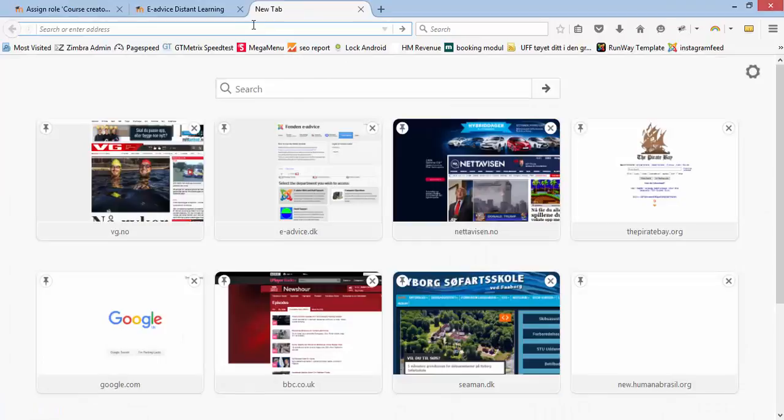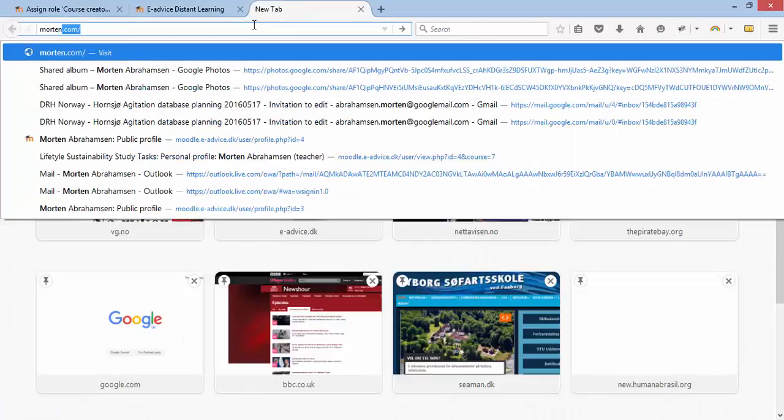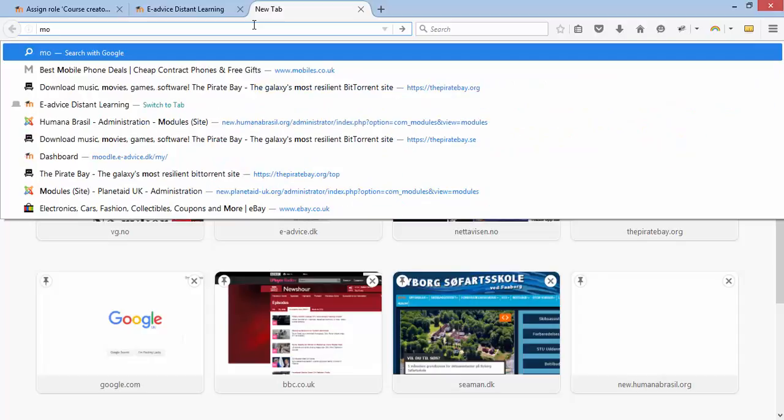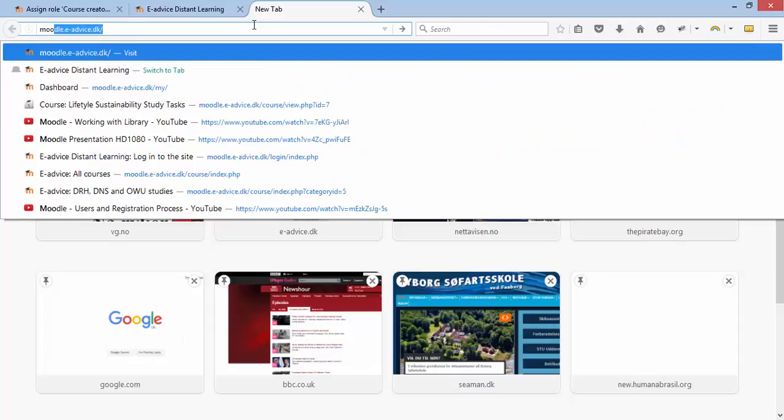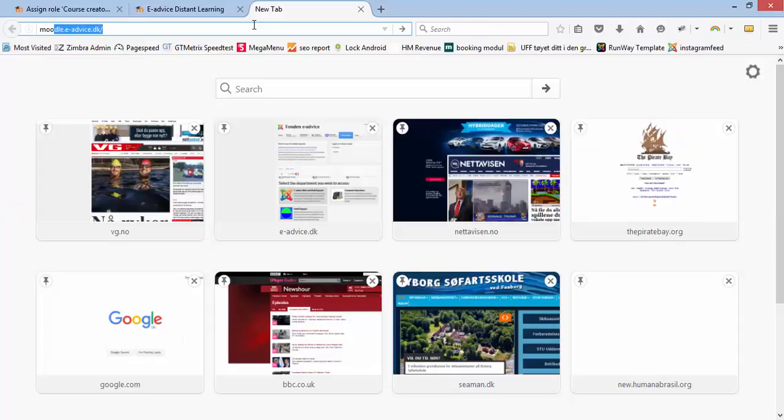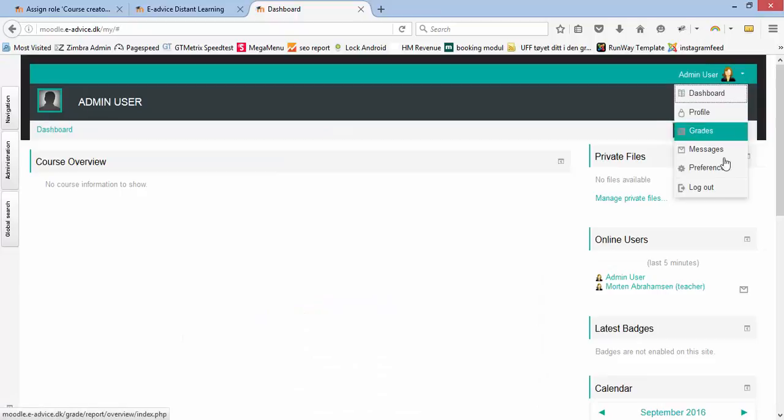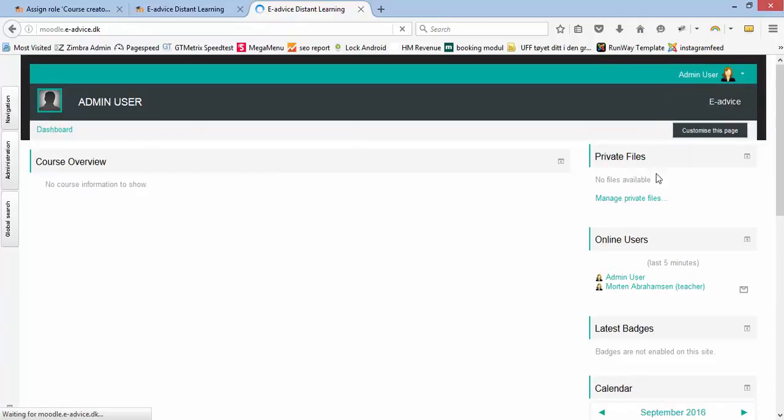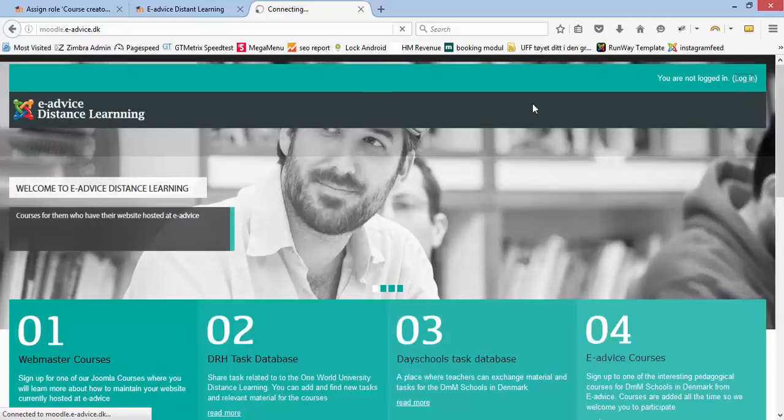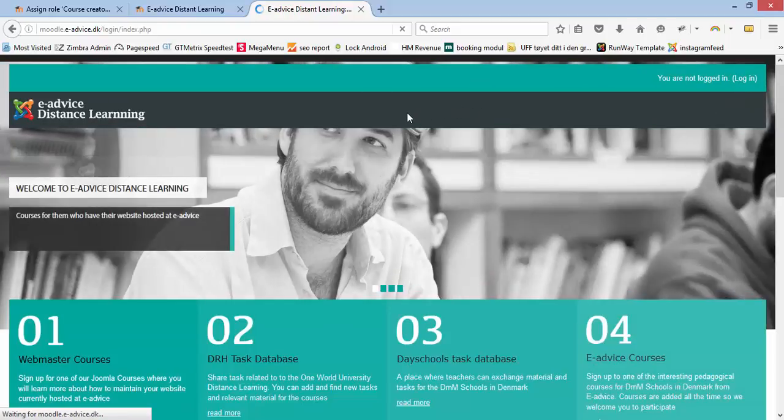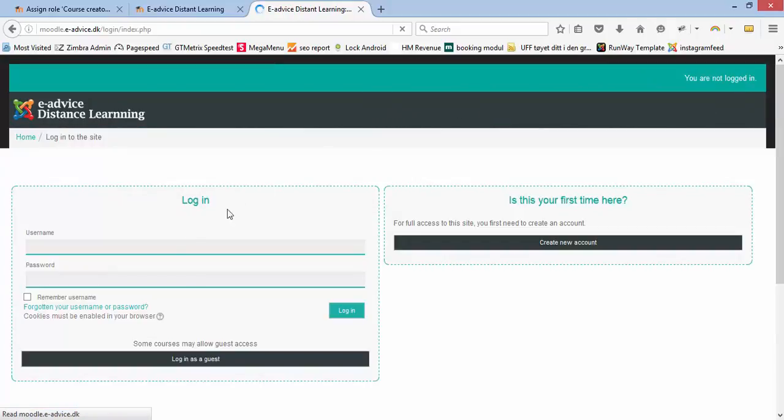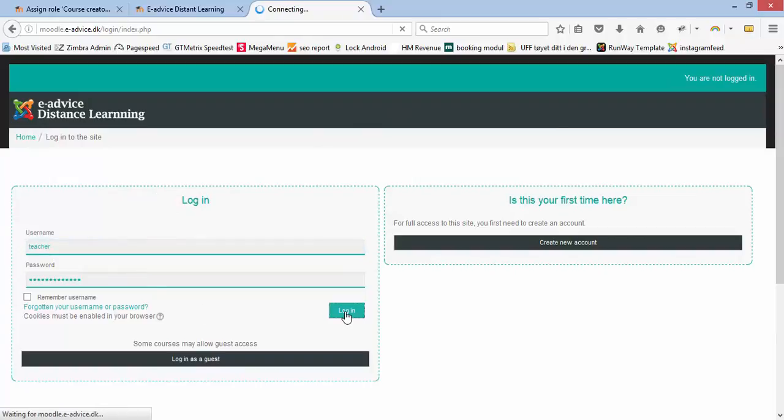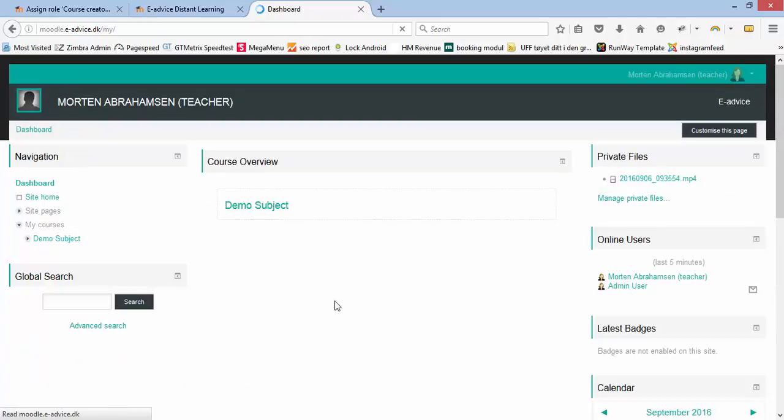Now I will log in as a teacher myself. I will first log out as administrator and log back in as a teacher. I'm now logged in.